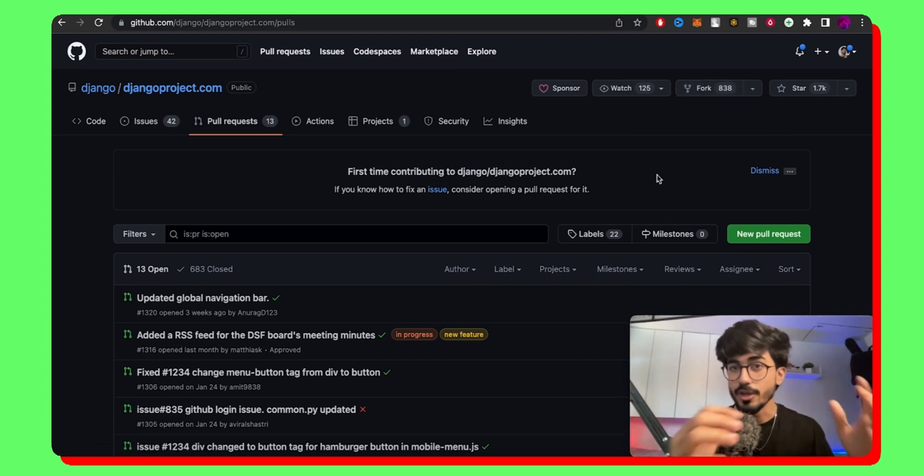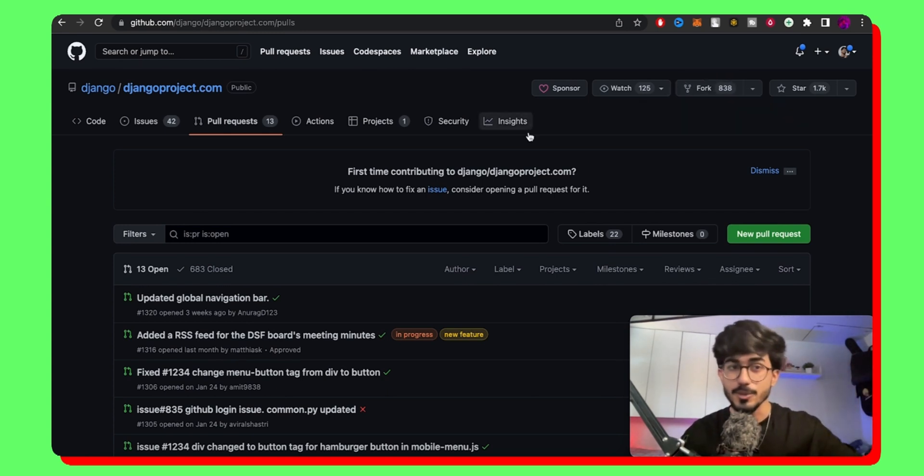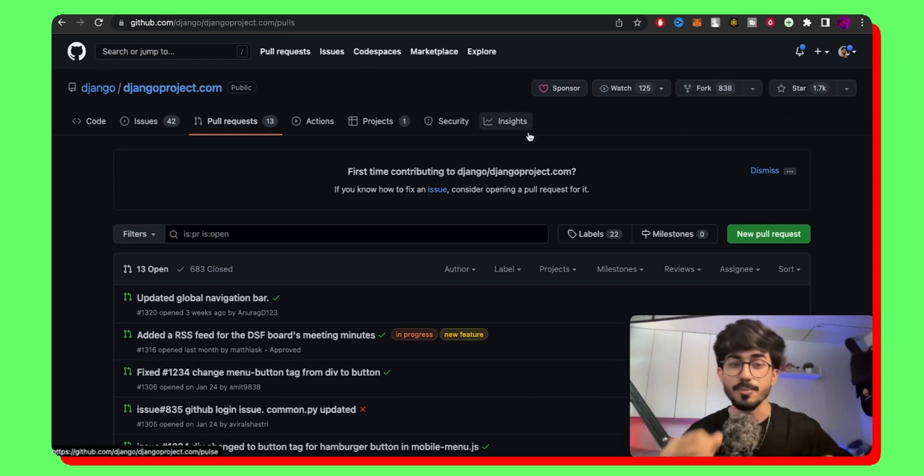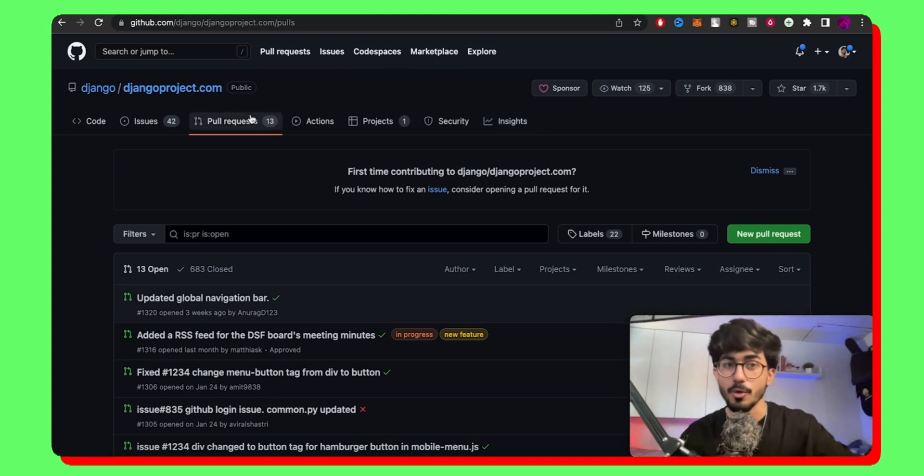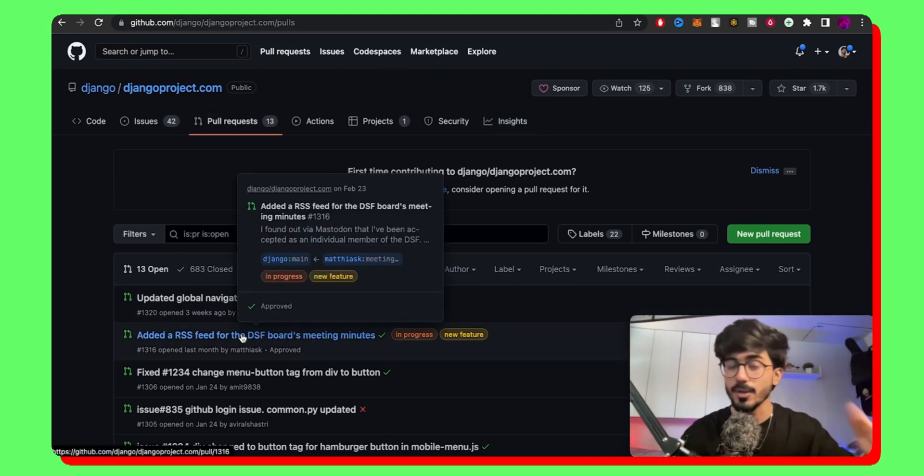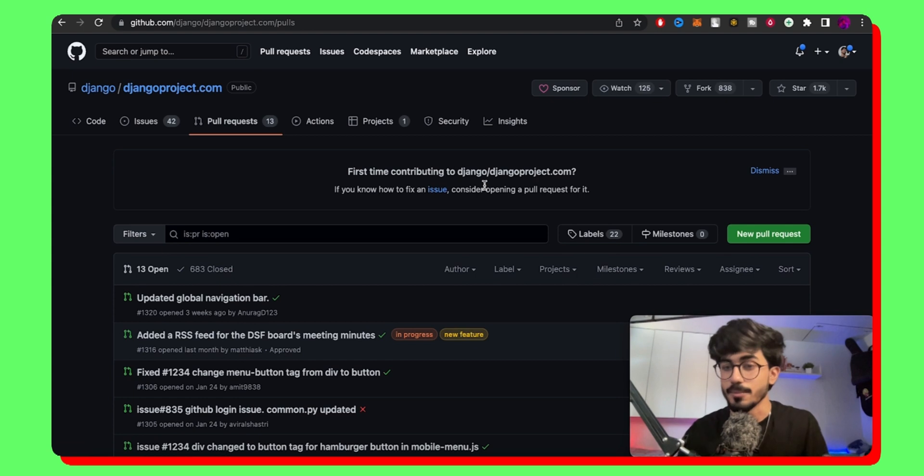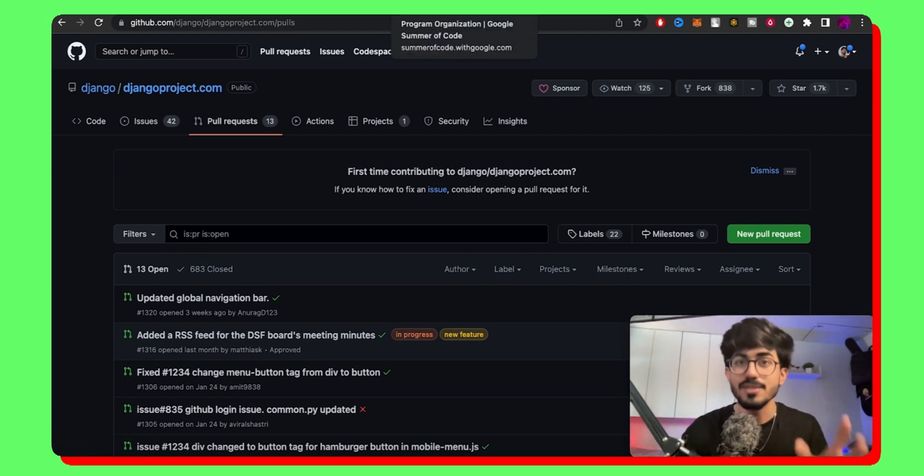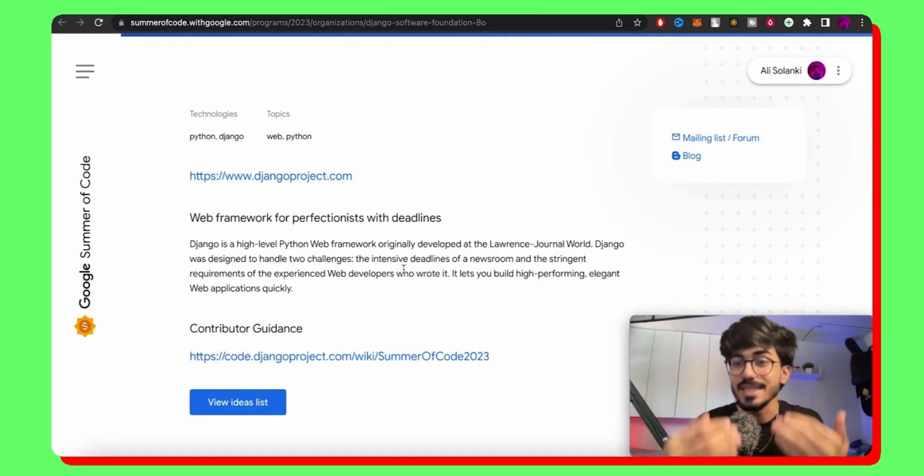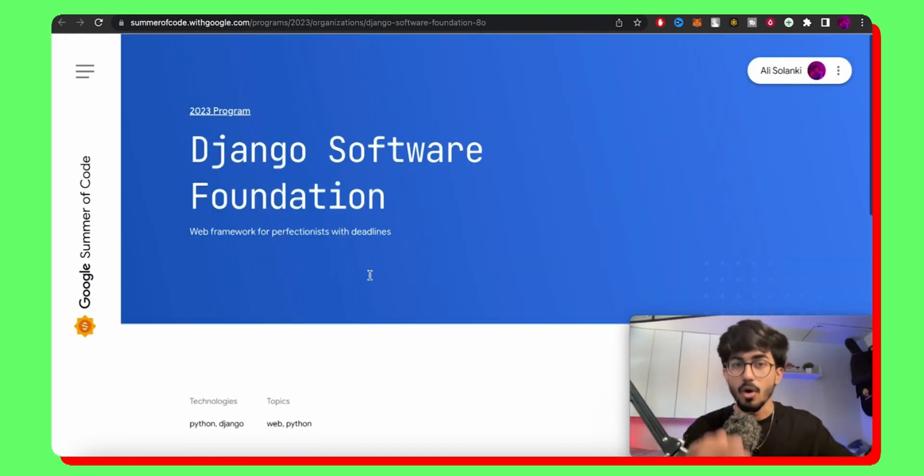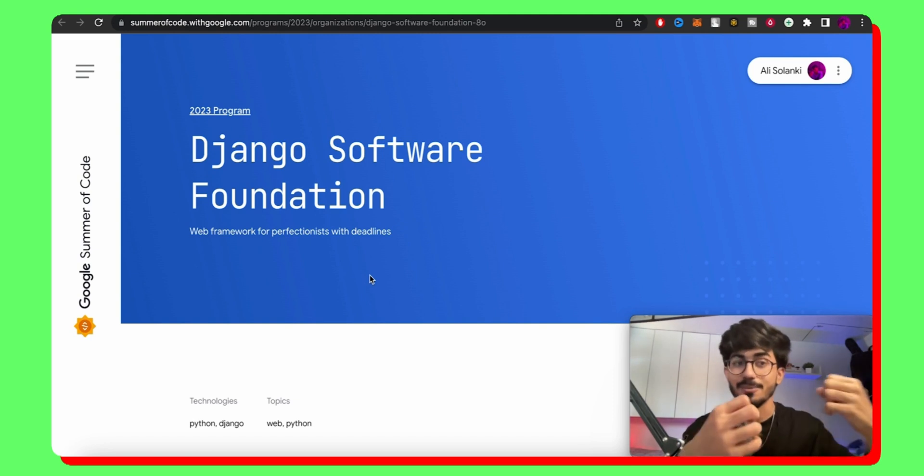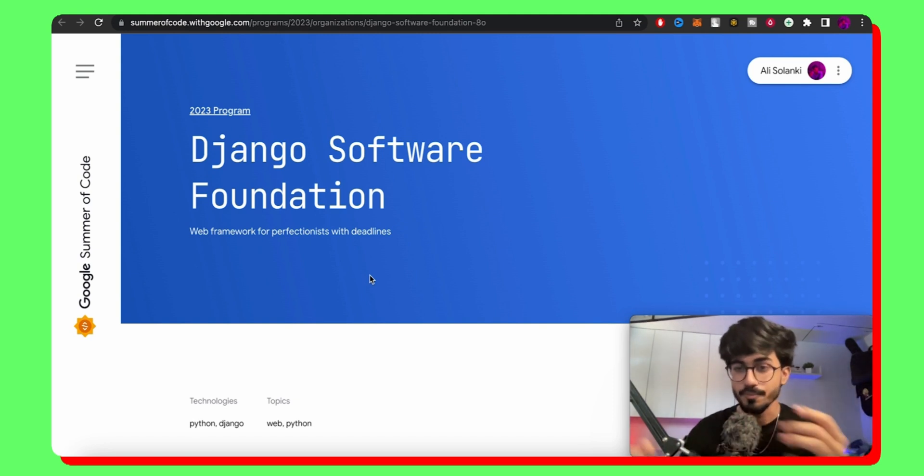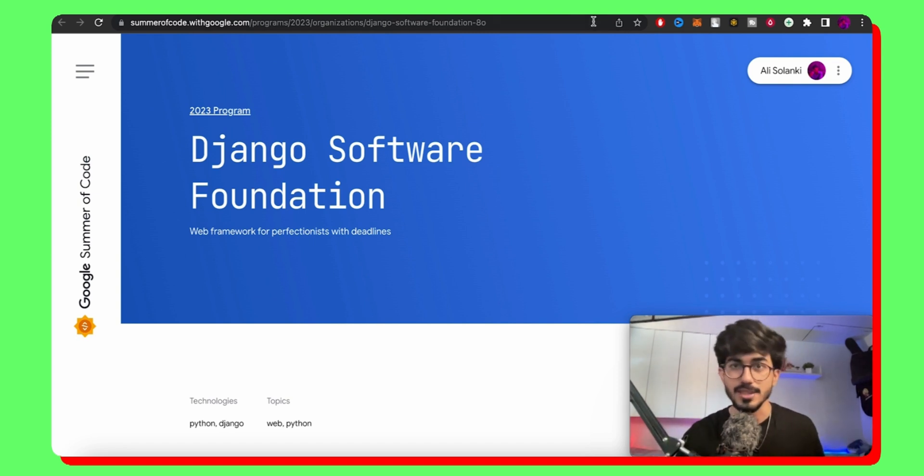So if you want to contribute, you have to fork this particular repository, open another branch, make some changes, and then open a pull request. And once your pull request gets accepted, you would then become a contributor. So why are you doing all of these things? The reason why I'm telling you to do all of these things is because it increases your chances of being on the Django Software Foundation team as a Google Summer of Code contributor. So if you want to become a contributor, you have to do all of these things.